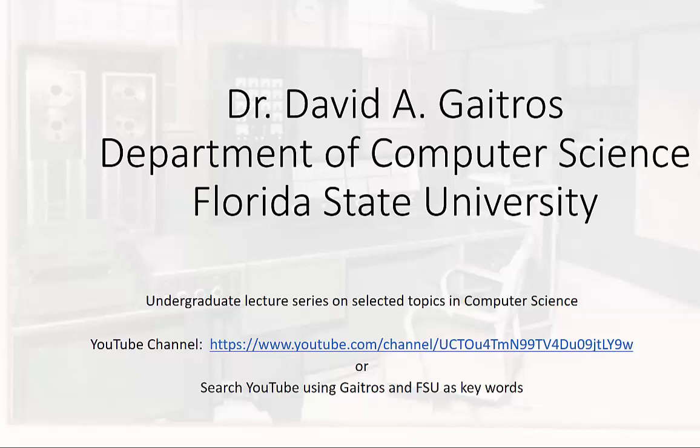Hello, this is Dr. David A. Gatros, Department of Computer Science at Florida State University and I'd like to welcome you to my undergraduate lecture series on selected topics in computer science. You can find these videos and others at my YouTube channel at the URL listed below or you can simply go to YouTube and search using Gatros and FSU as keywords. Now on to the lecture.